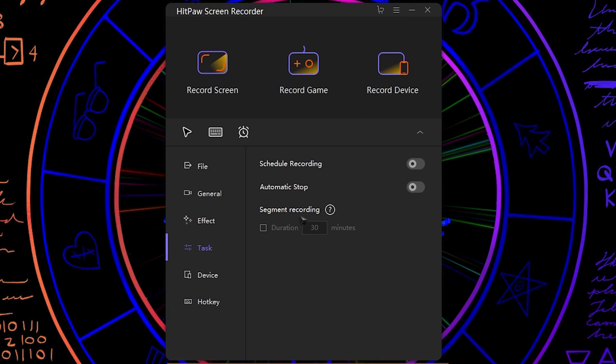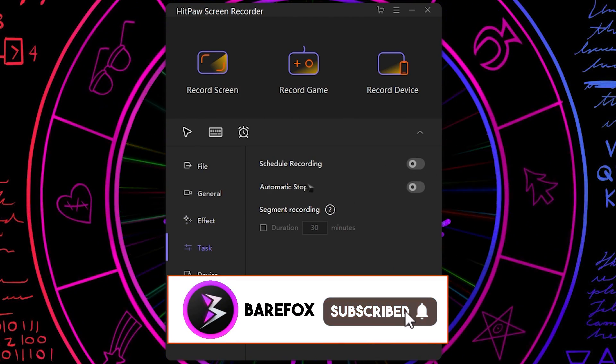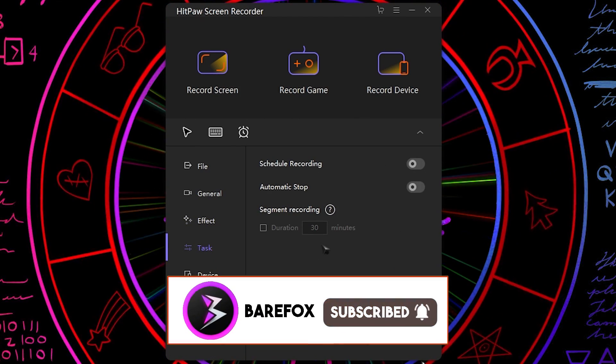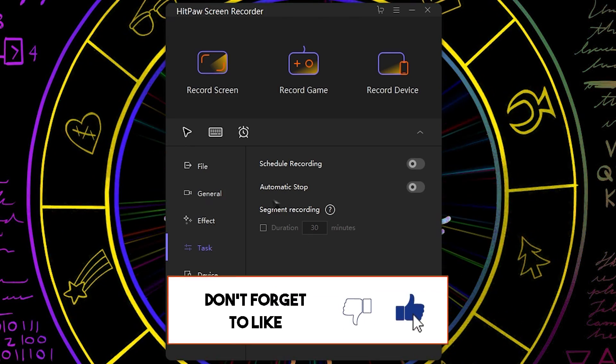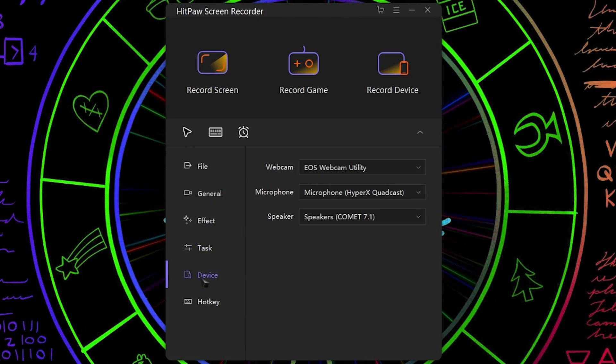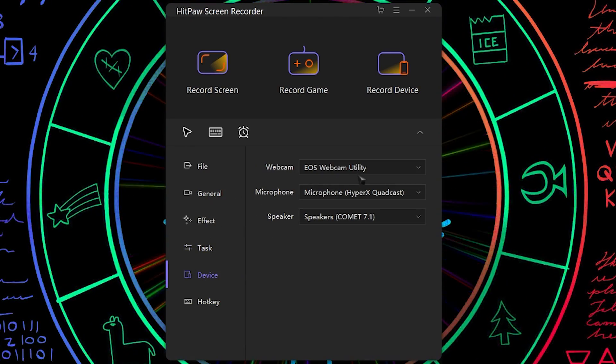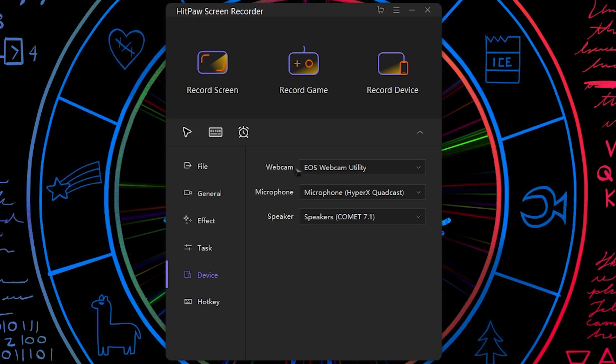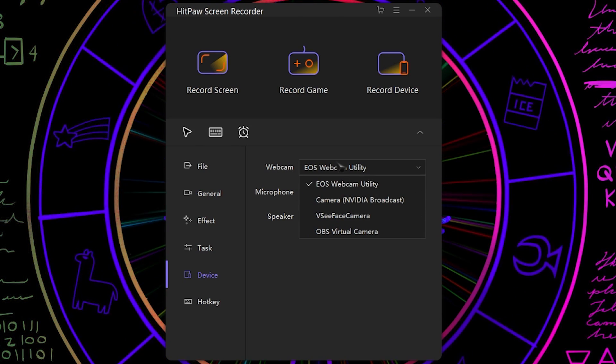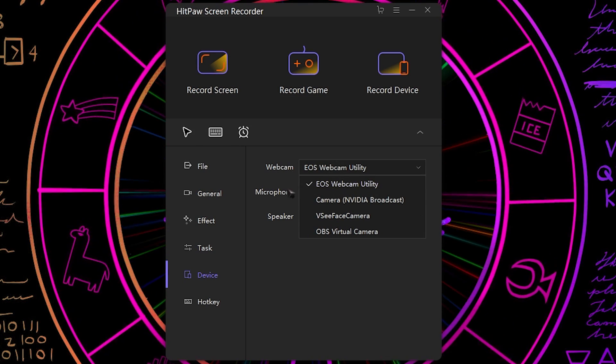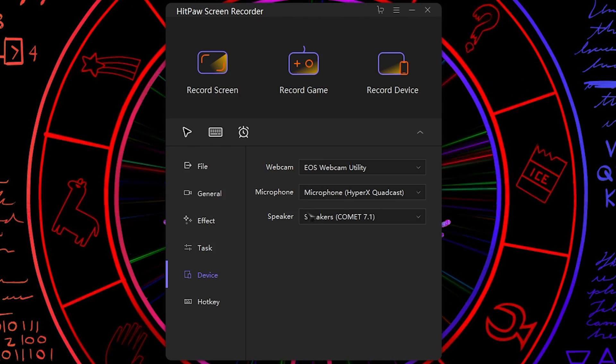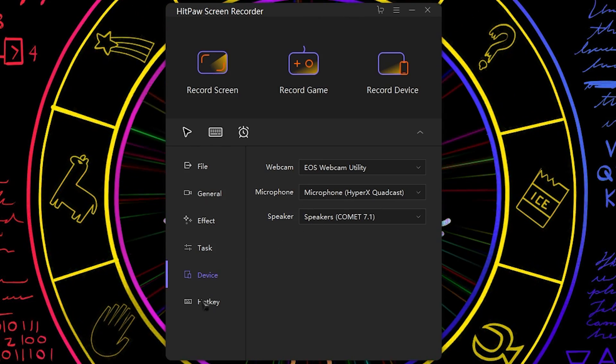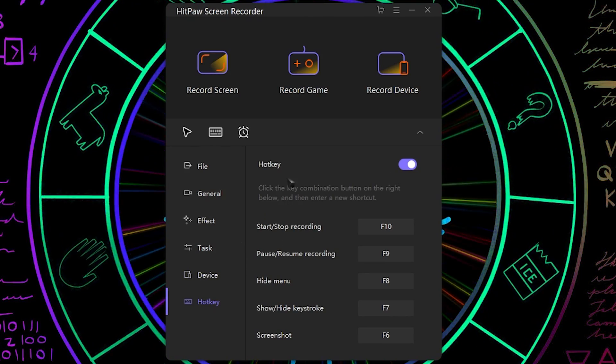Then we have tasks and I highly recommend you guys not to do any of these things, just leave them as it is. And then we have your device. Device again your webcam that is mine is my DSLR, my EOS webcam utility, my microphone, my speaker.